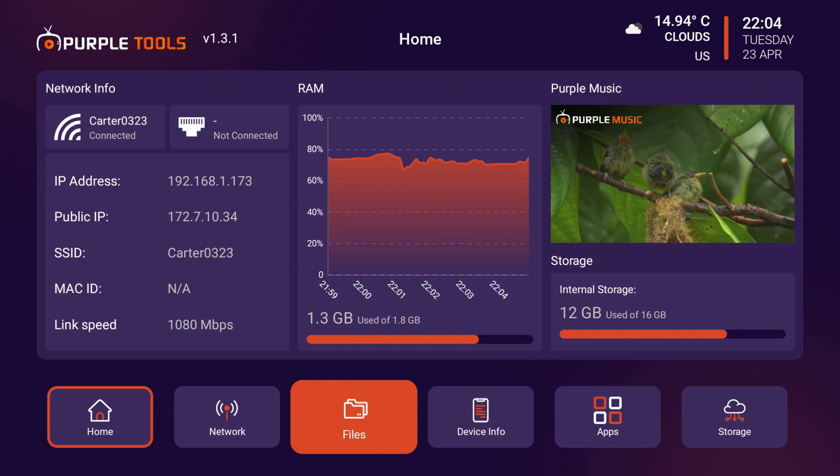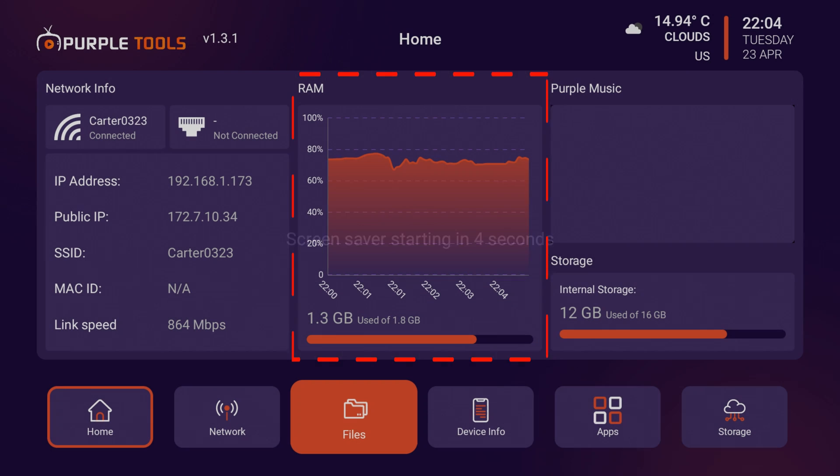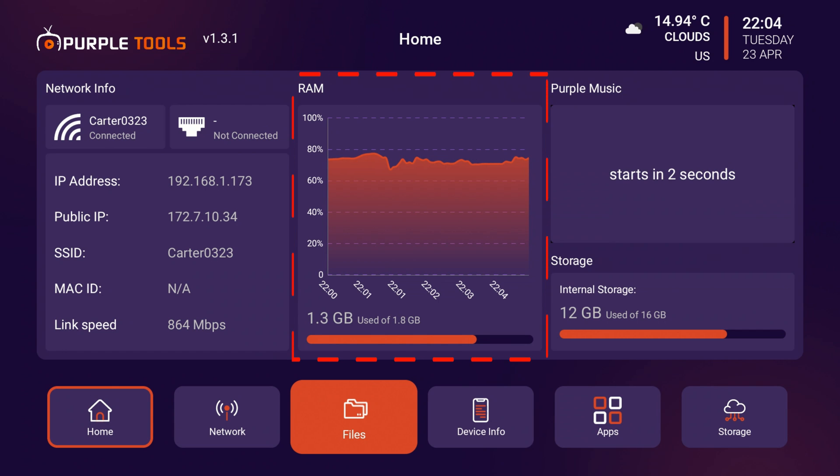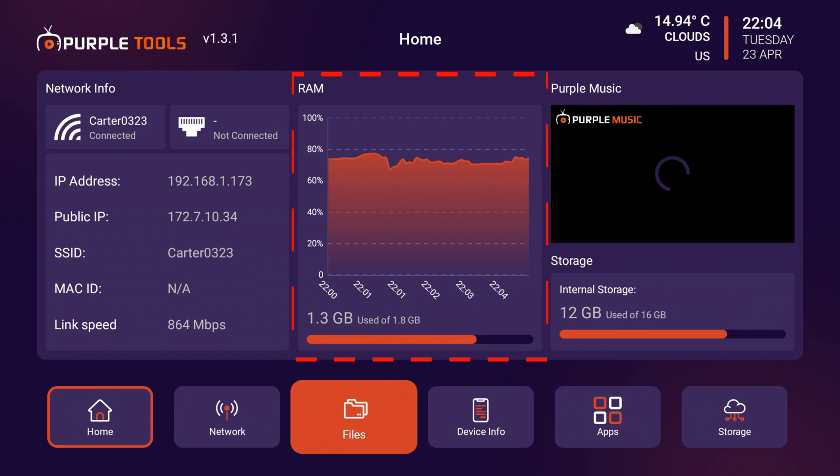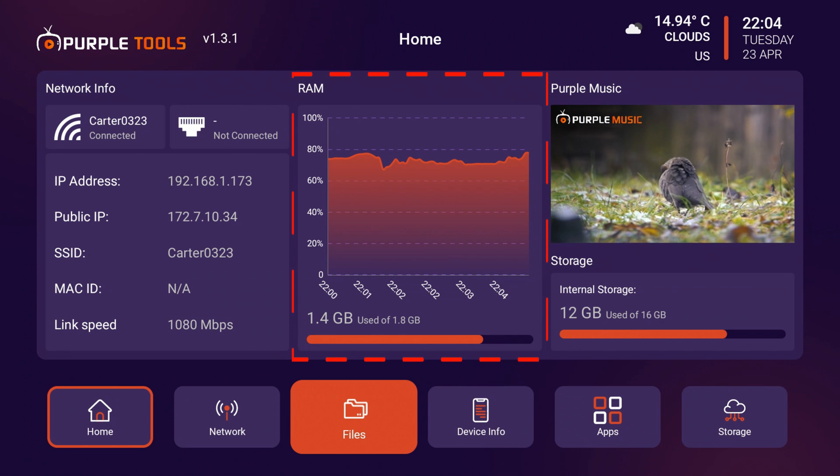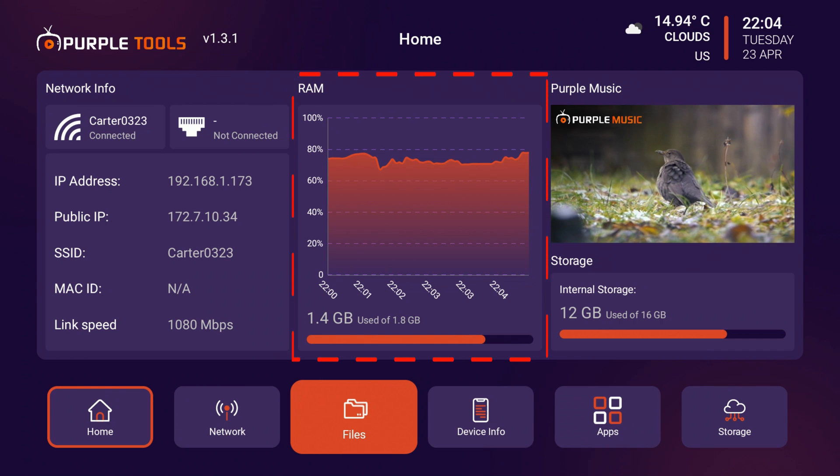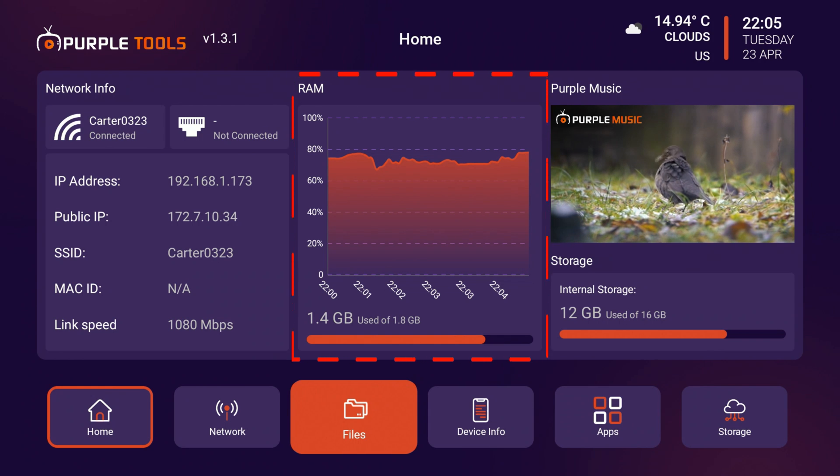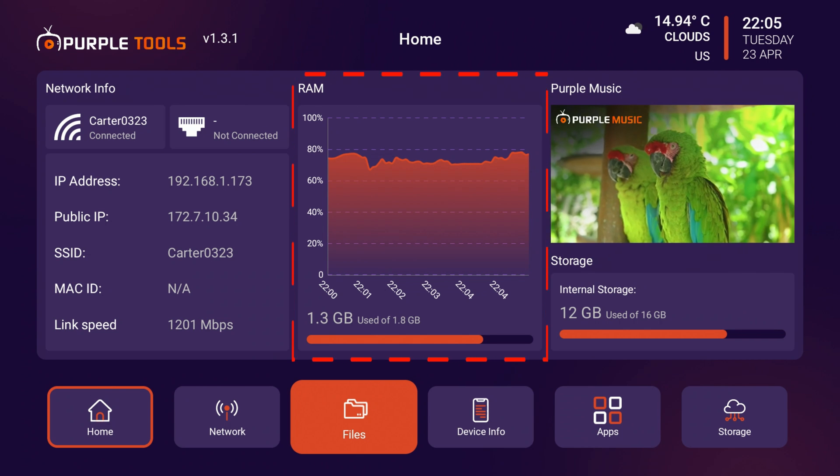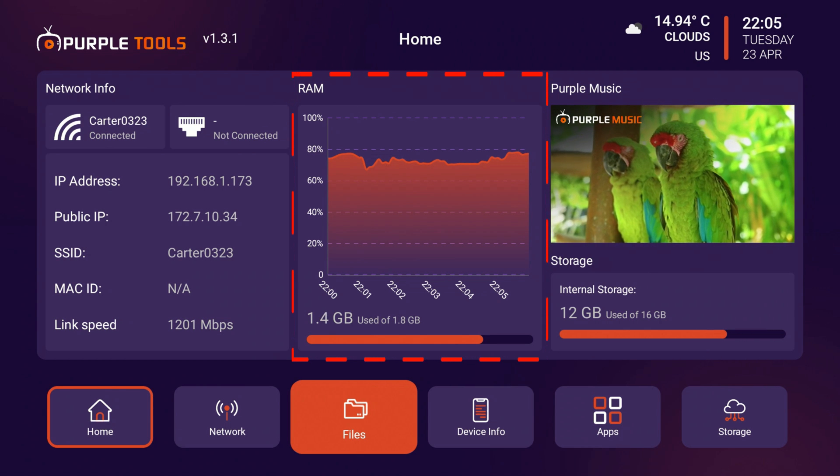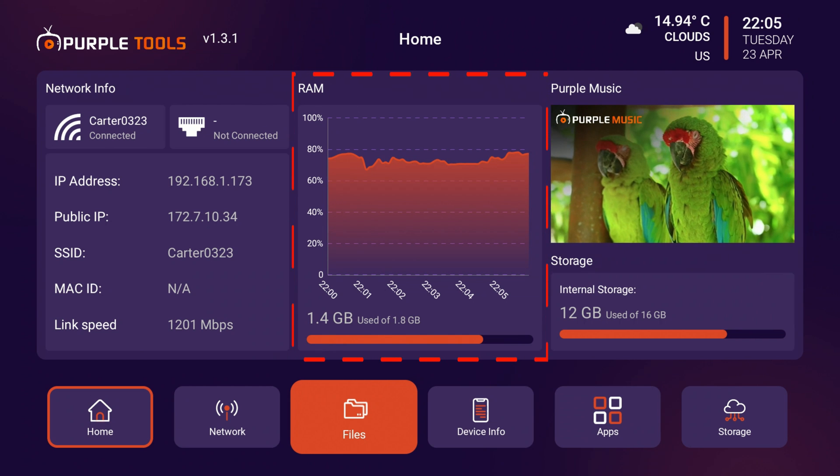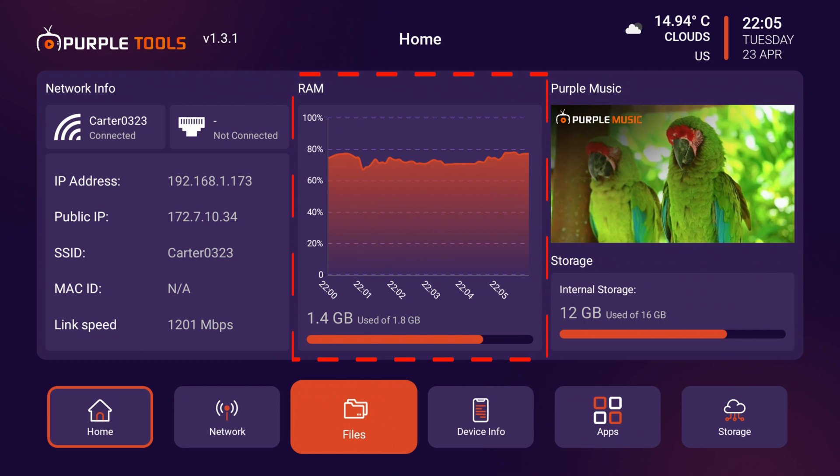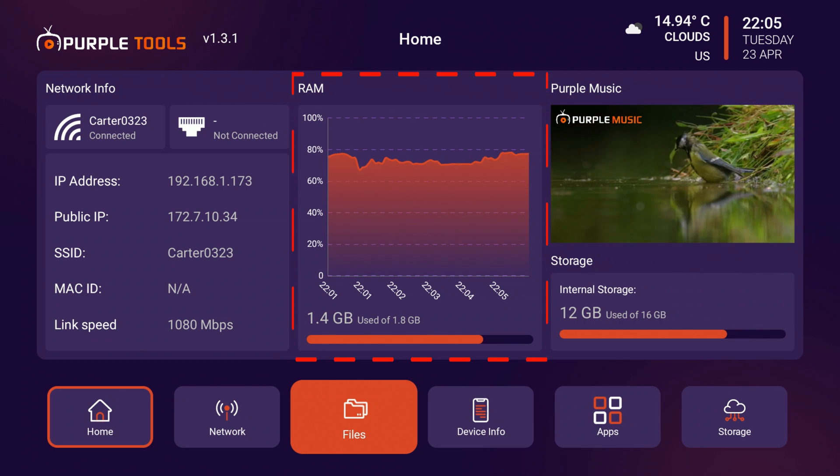The next category that we have here is the RAM section. It says we're using 1.3 gigabits out of 1.8 gigabits of RAM per the Amazon Fire Stick. The device I'm using today is the Amazon Fire Stick Max 4K edition and this Fire Stick comes with about 2 gigs of RAM. So I'm assuming available is 1.8 gigabits of RAM and judging by the chart here it says we're hovering around a little bit in between 80 and 60 percent RAM usage.